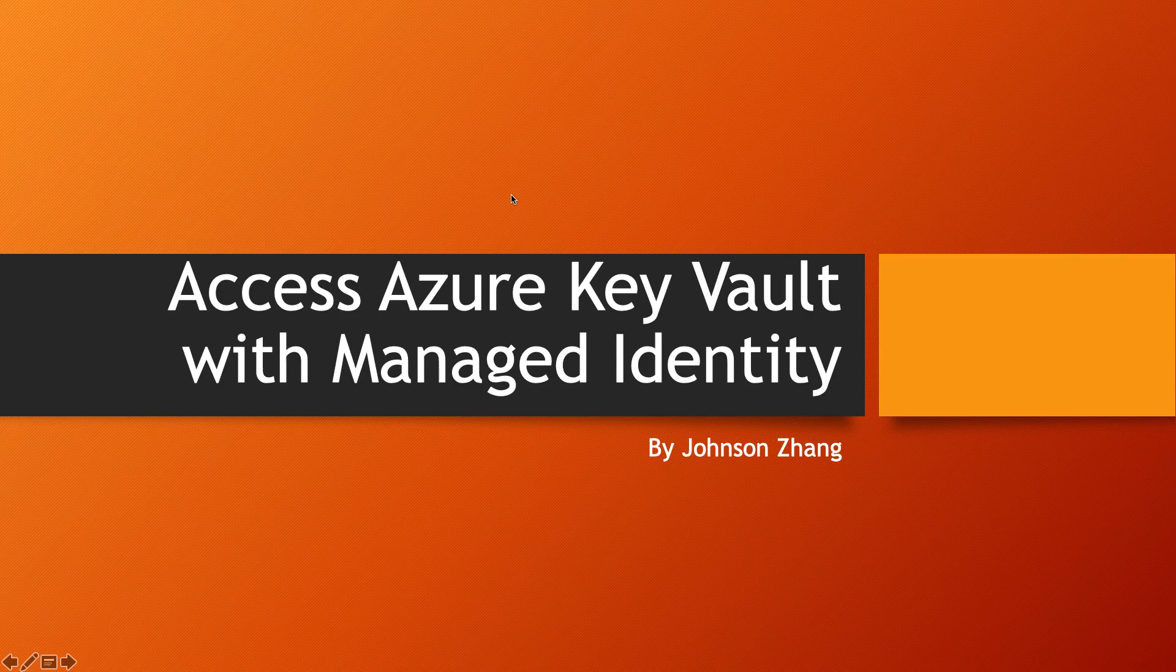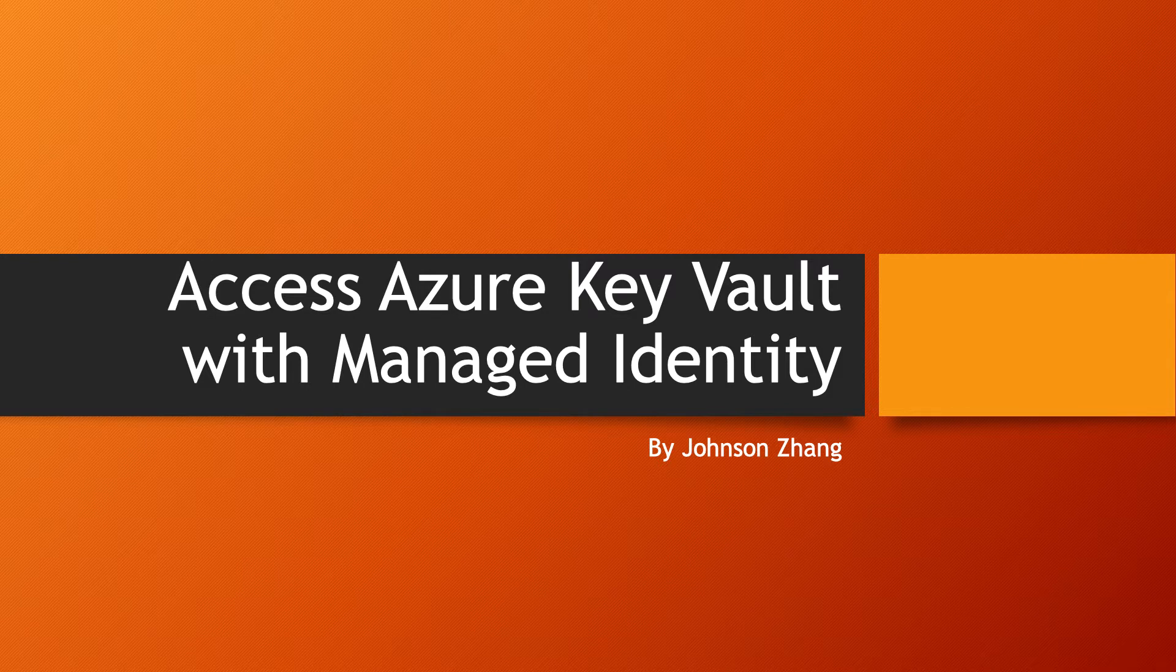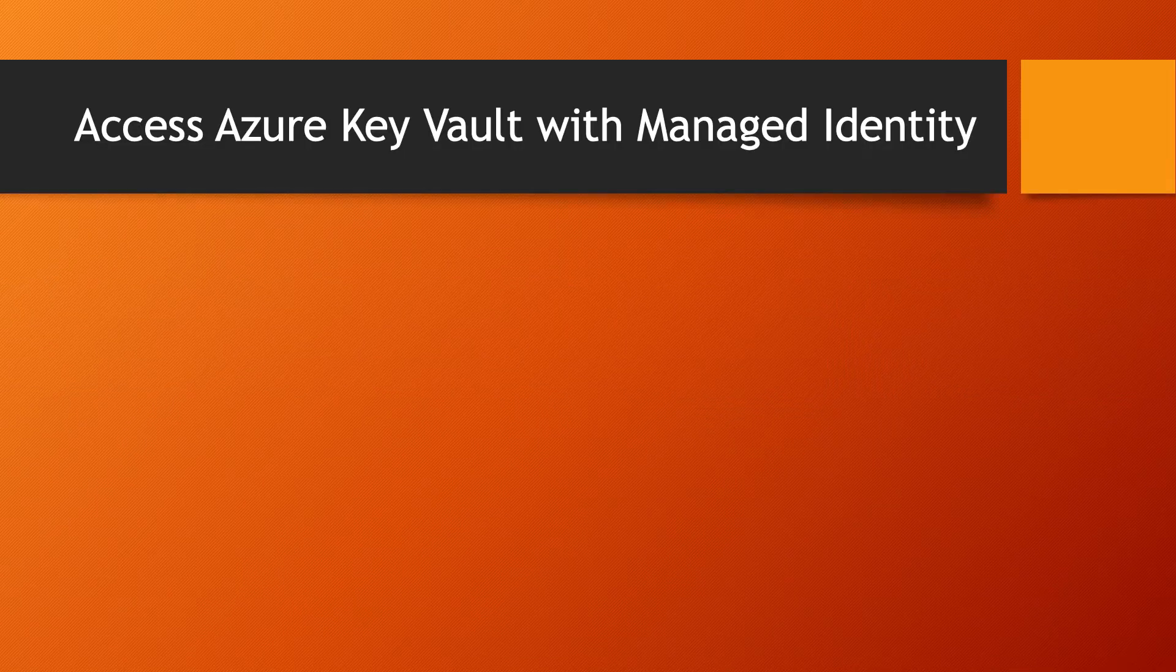Hello, welcome to my channel. In this video I'm going to show you how to securely access a secret in an Azure Key Vault from an Azure virtual machine.